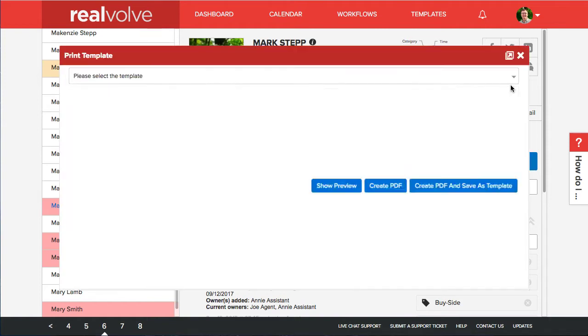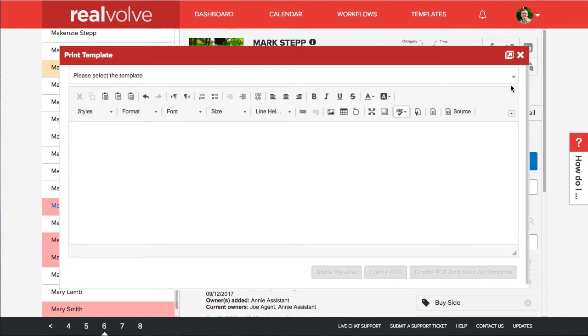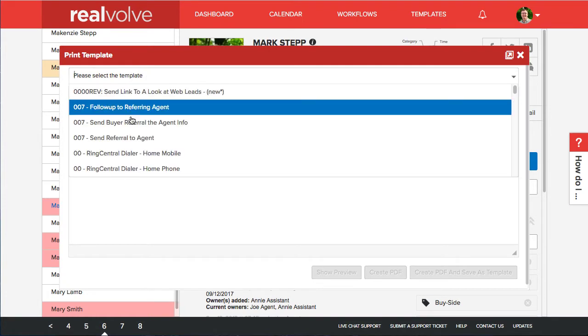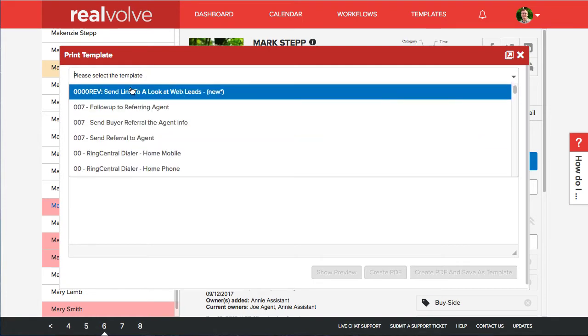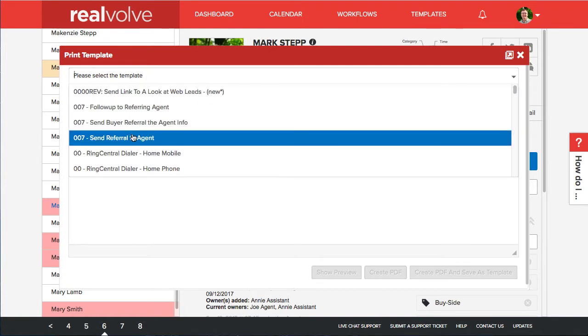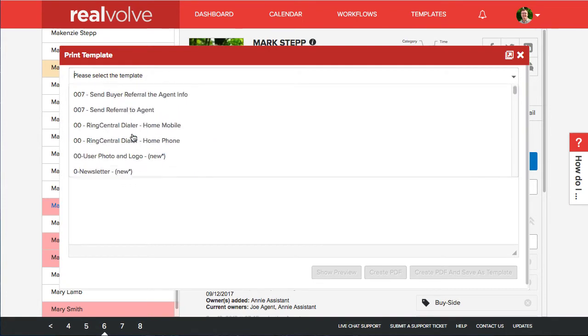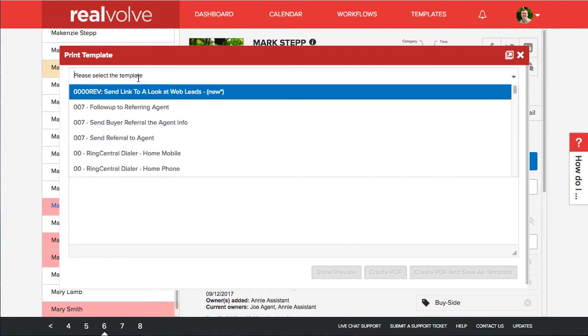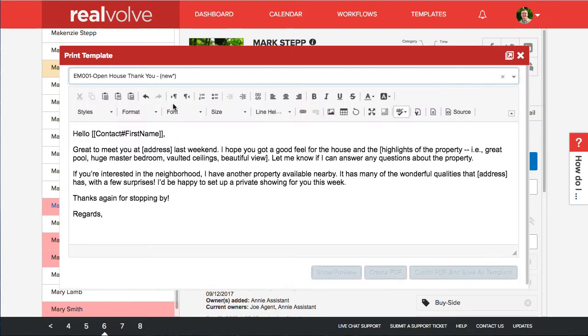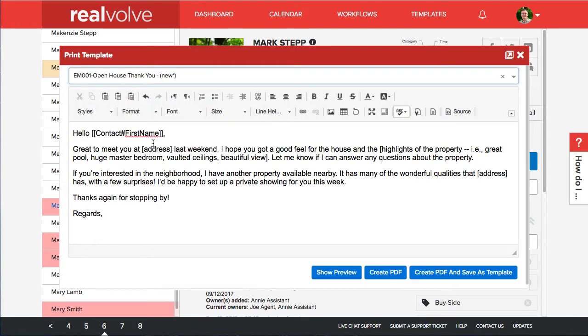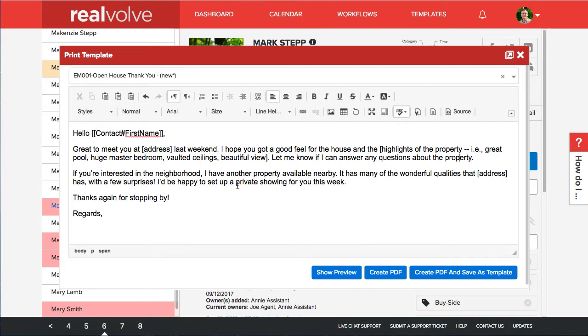We can take any template that we've got in the system. If I click on the generate PDF you can take and select from a list of templates that you already have in the list. I'm just going to choose open house thank you. In which case we do have merge fields available. You can come in here make whatever editorial changes that you need to. If you want to add an address or some highlights whatever you want to do make the change.